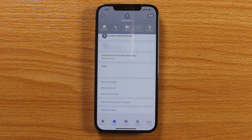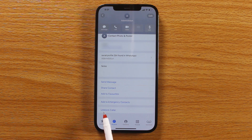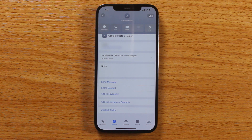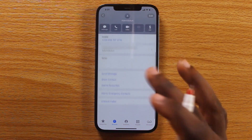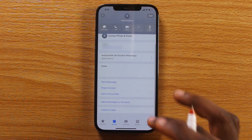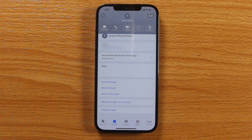Once you block the contact, you'll see 'Block Caller' change to 'Unblock Caller.' This confirms that you have successfully blocked the caller on your iPhone. From this point forward, the caller will be blocked from calling you.